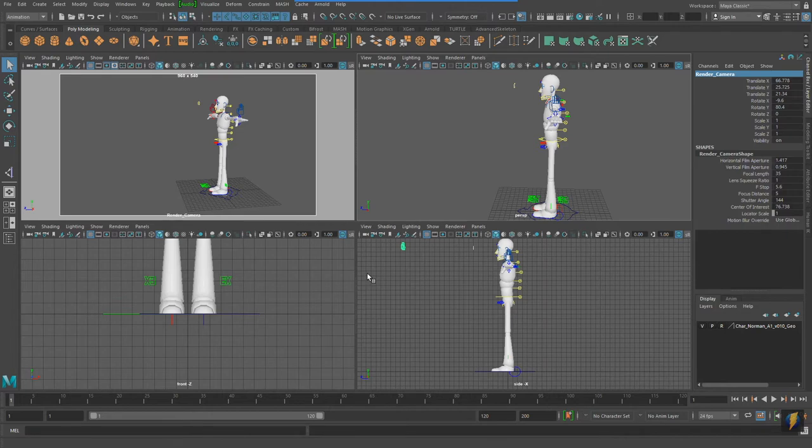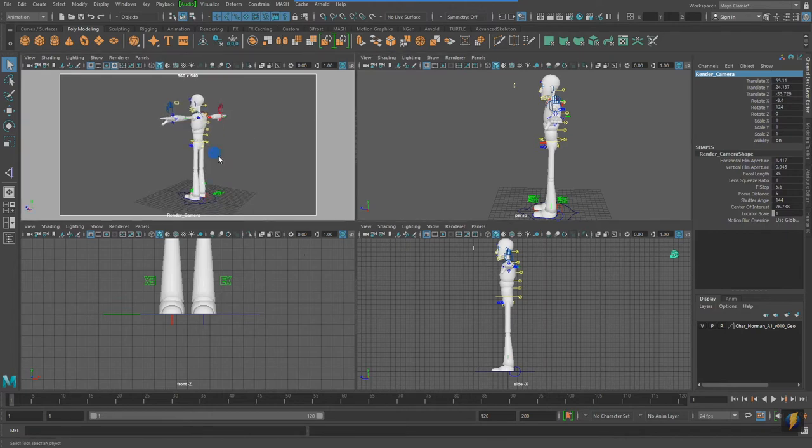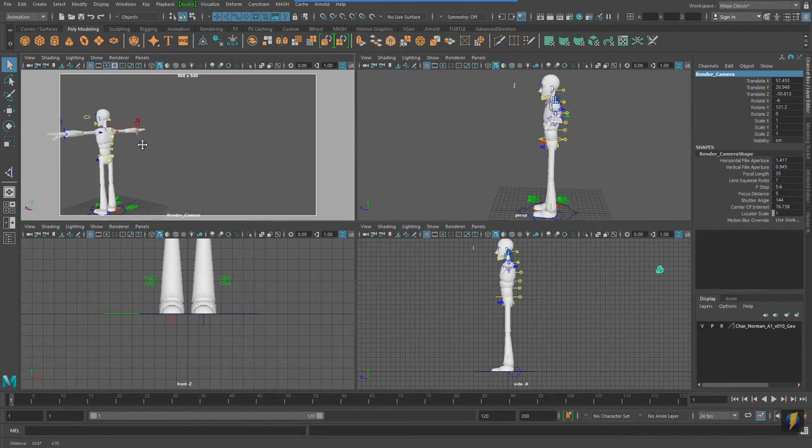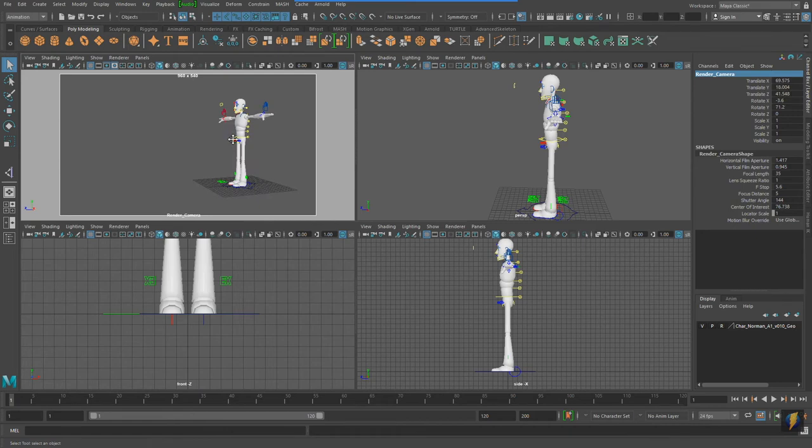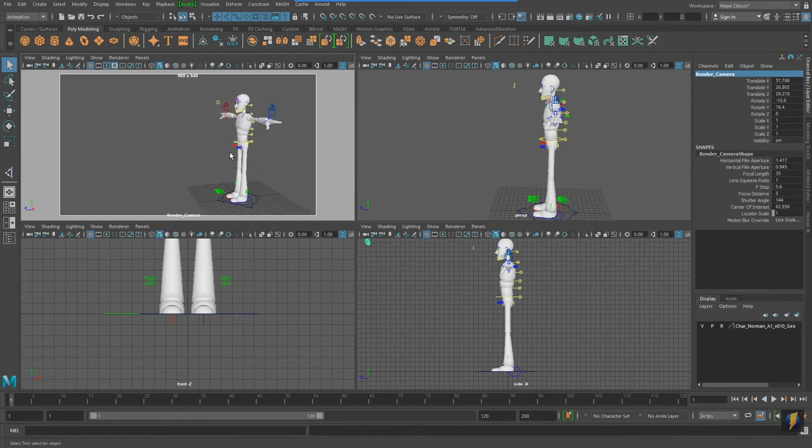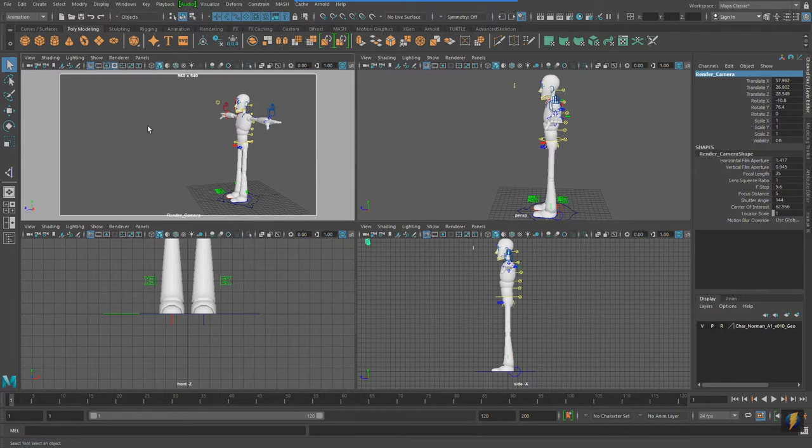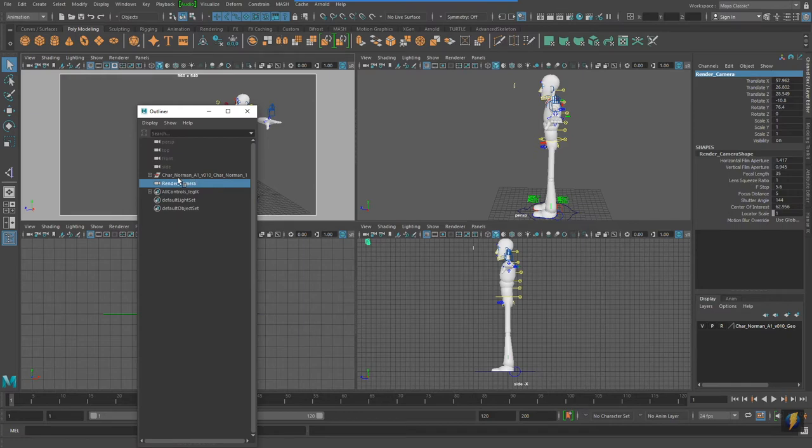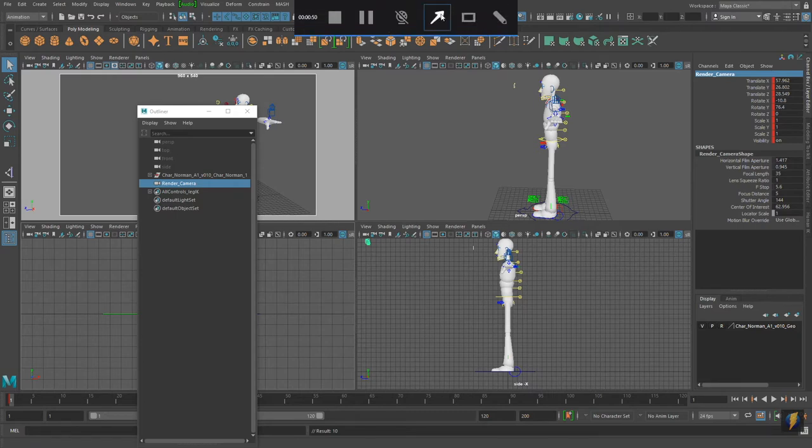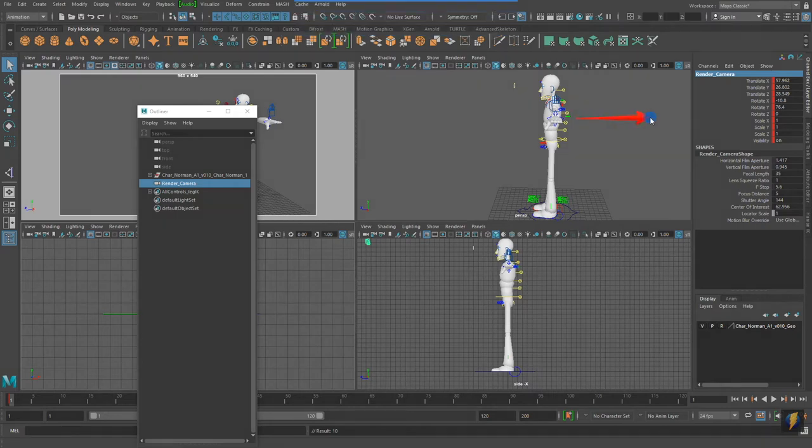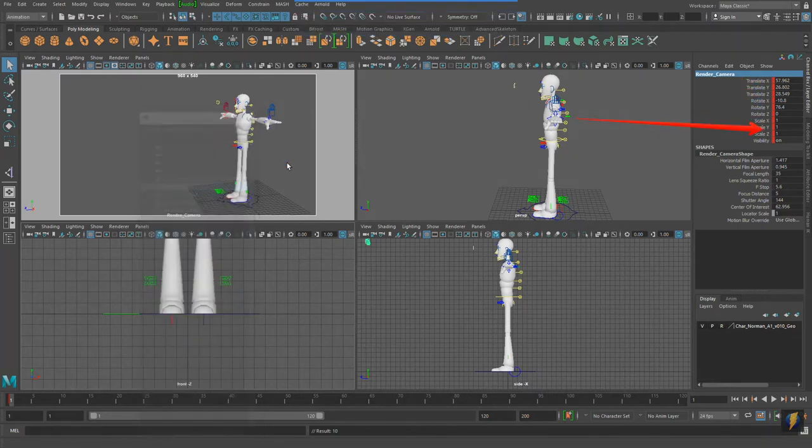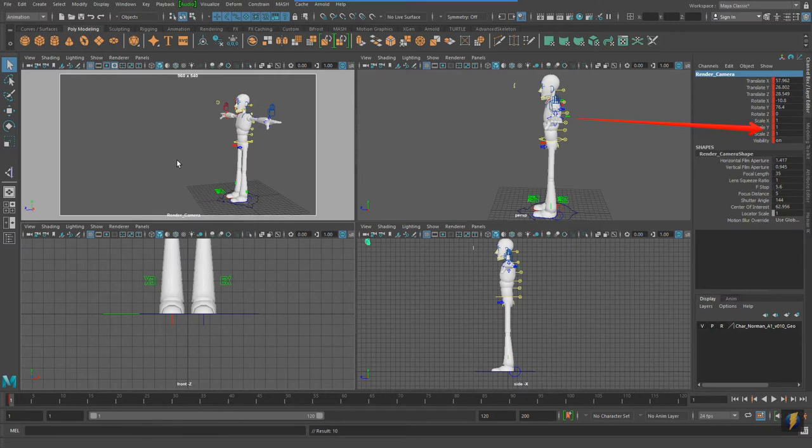Now, I can accidentally lose the placement if I move this camera. So what I will typically do is one of two things. I can either bookmark this camera position, or I can set a key on it. Oftentimes, I just set a key on it, selecting the camera, and pressing S. And as you can see here, we actually have keyframes on this camera.